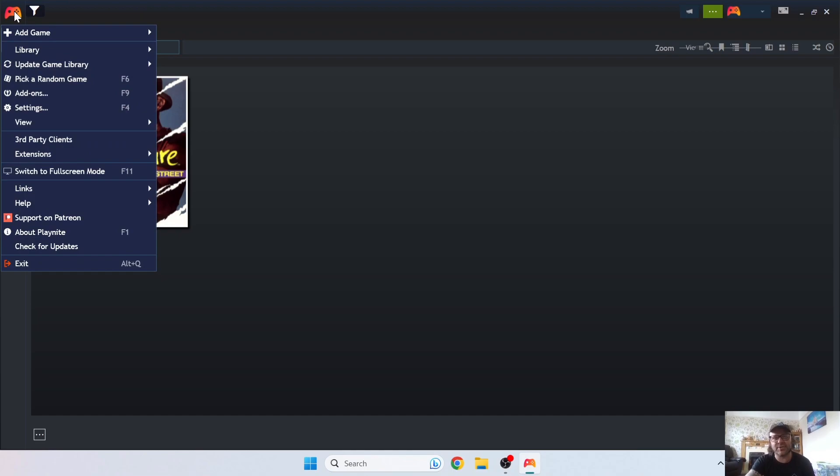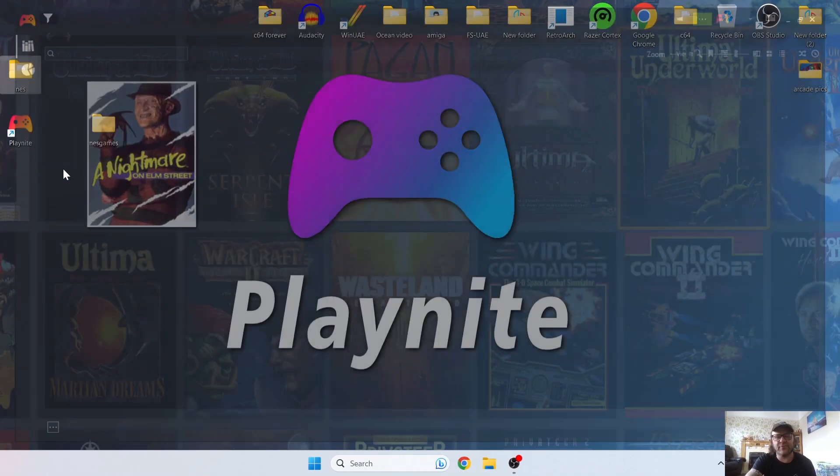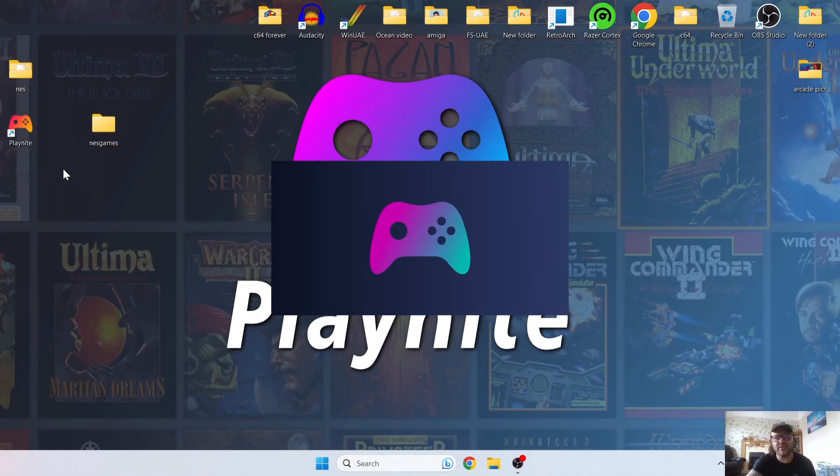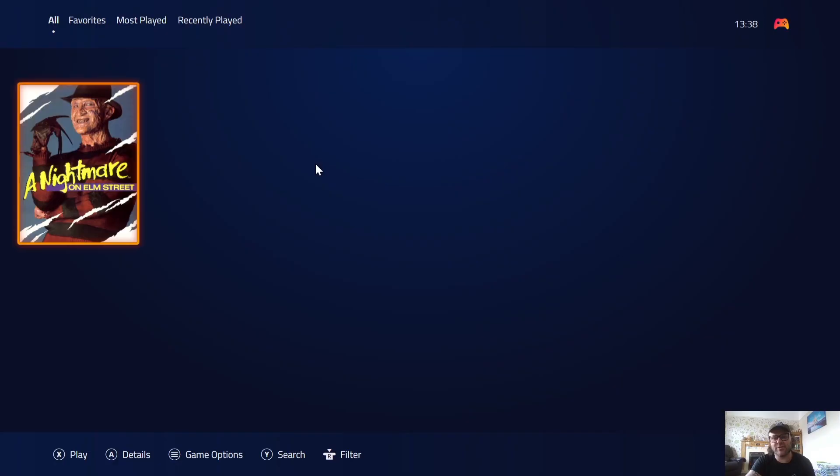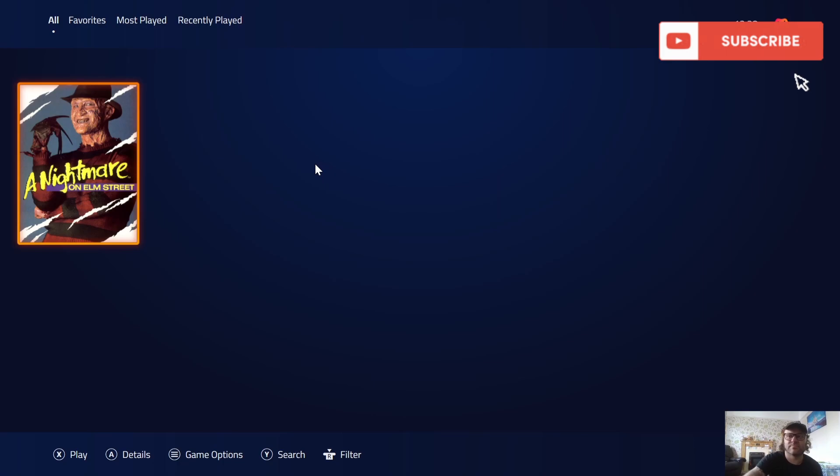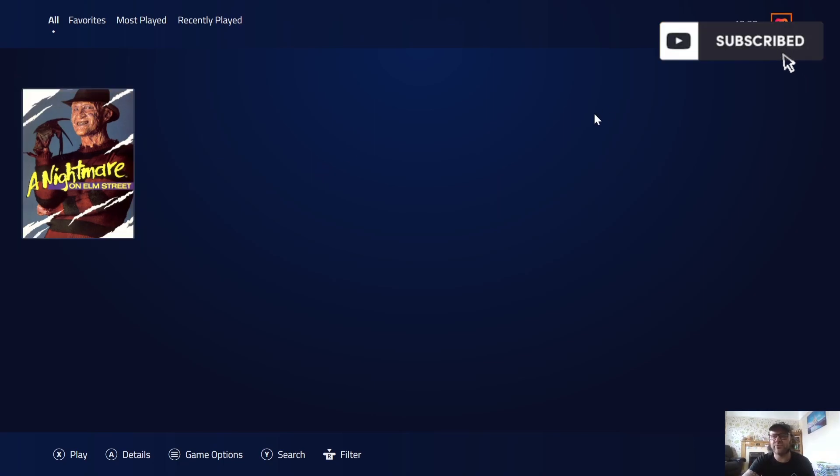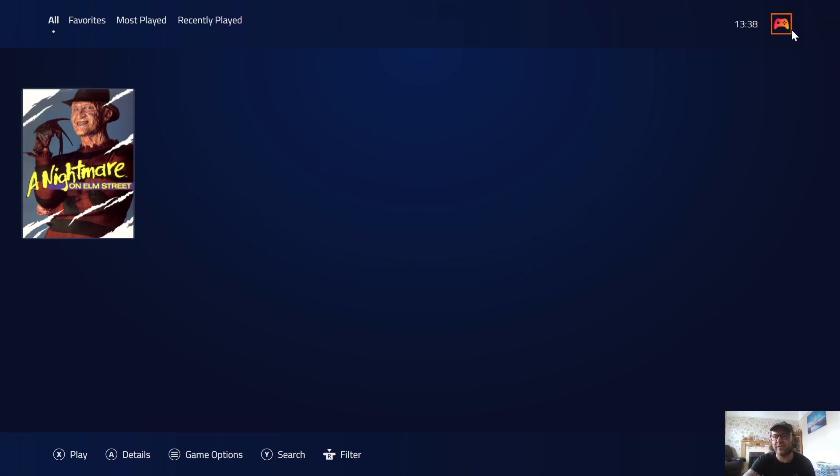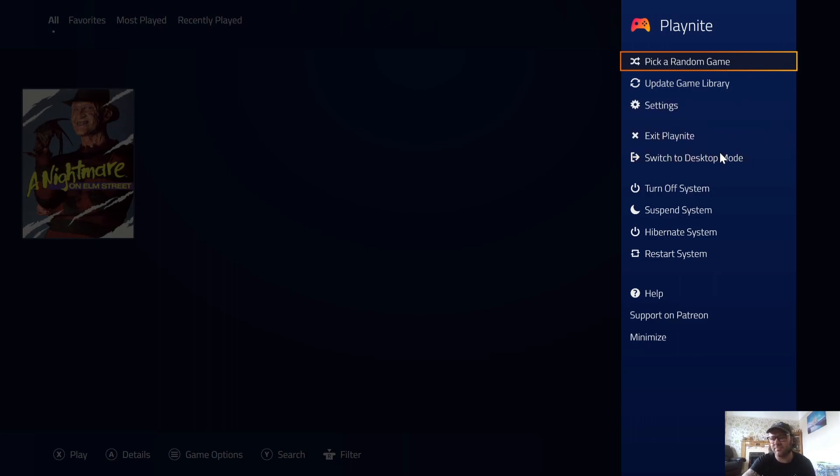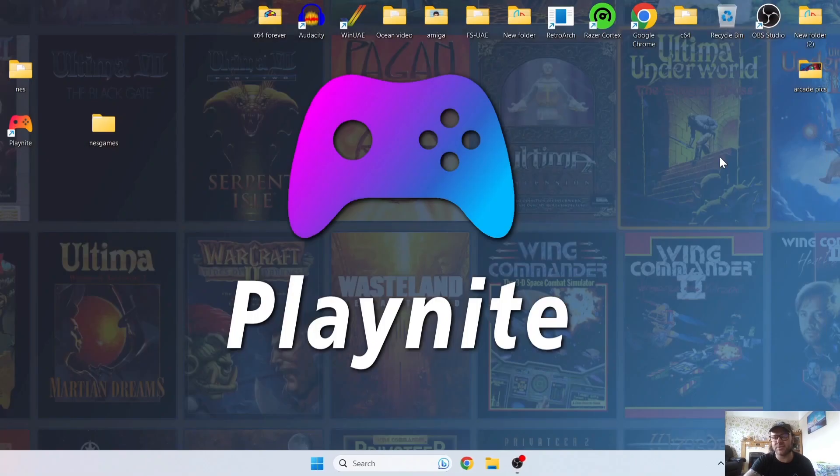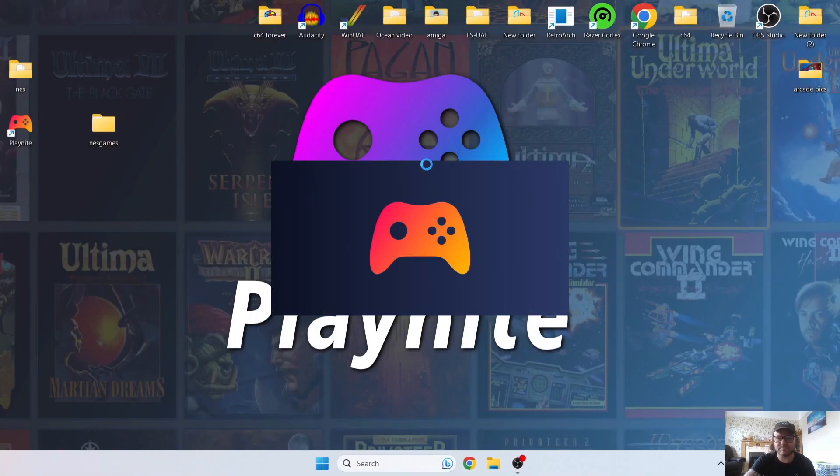Next thing I'm going to show you to do, if we just go back to the controller just here, if I go down to Switch to Full Screen Mode, it's going to obviously open up Playnite in full screen mode, which looks pretty cool. Once you're in full screen mode, the options is now located on the right-hand side. If we just go back to the controller, we can exit back to the desktop mode.